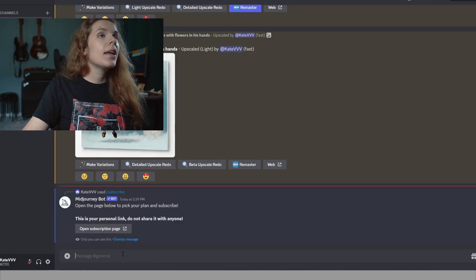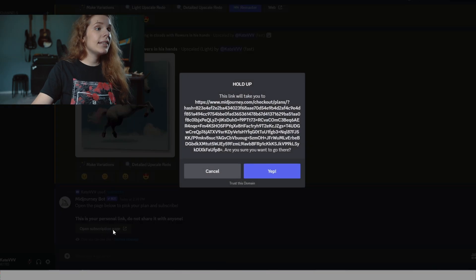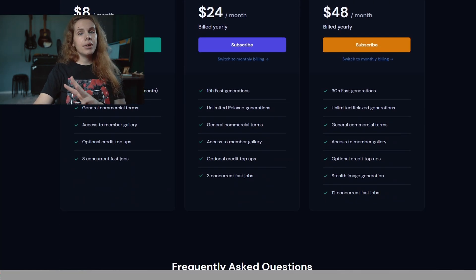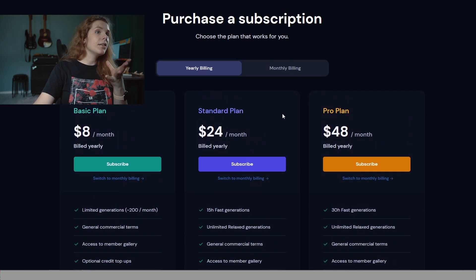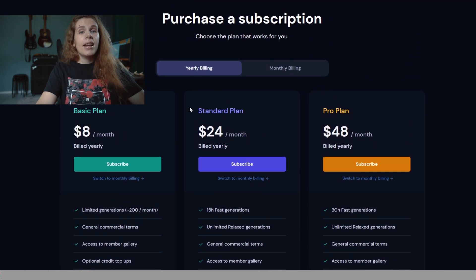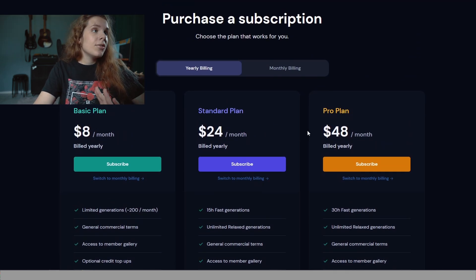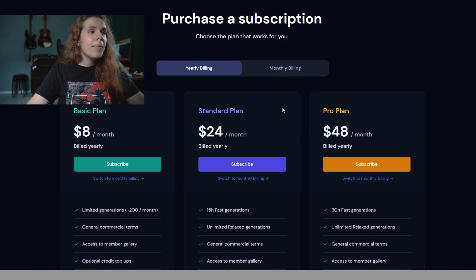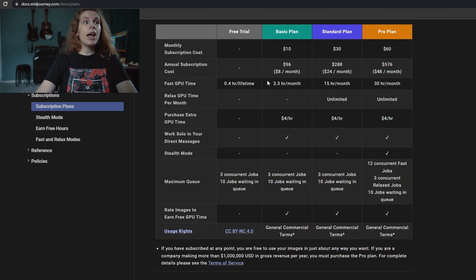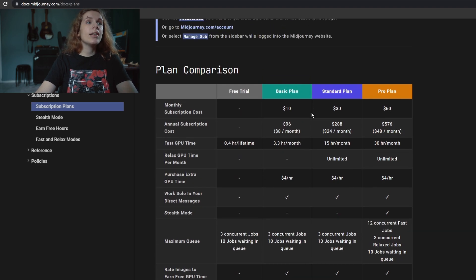Let's open this page and see what it has. We have three plans now: basic, standard, and pro. You can say, well that's okay, I'm just going to take the basic plan and that's it. But that's not that easy. First, it's not eight dollars per month because it is eight dollars if you buy for a year, but if you want to pay monthly it will be ten dollars.